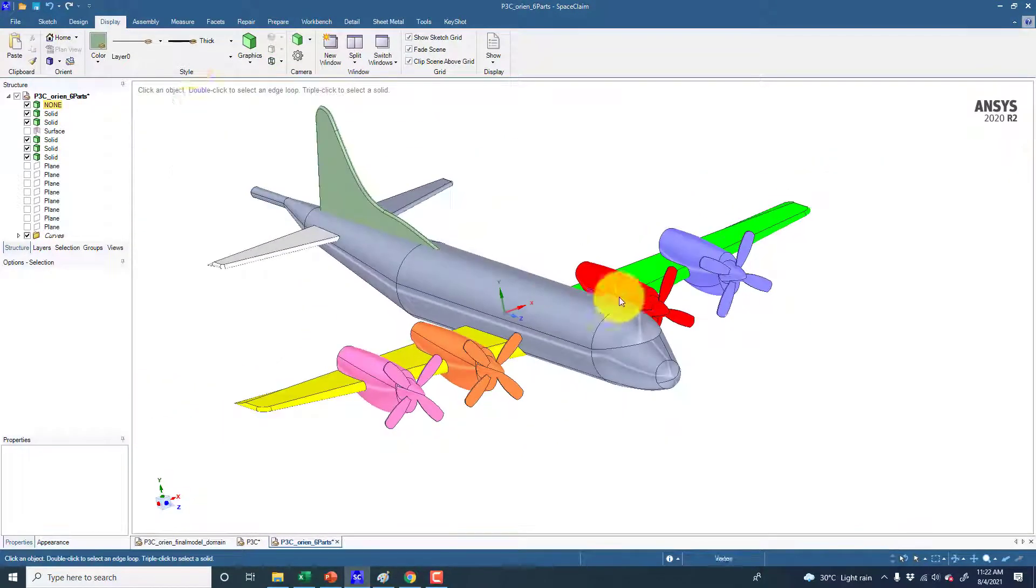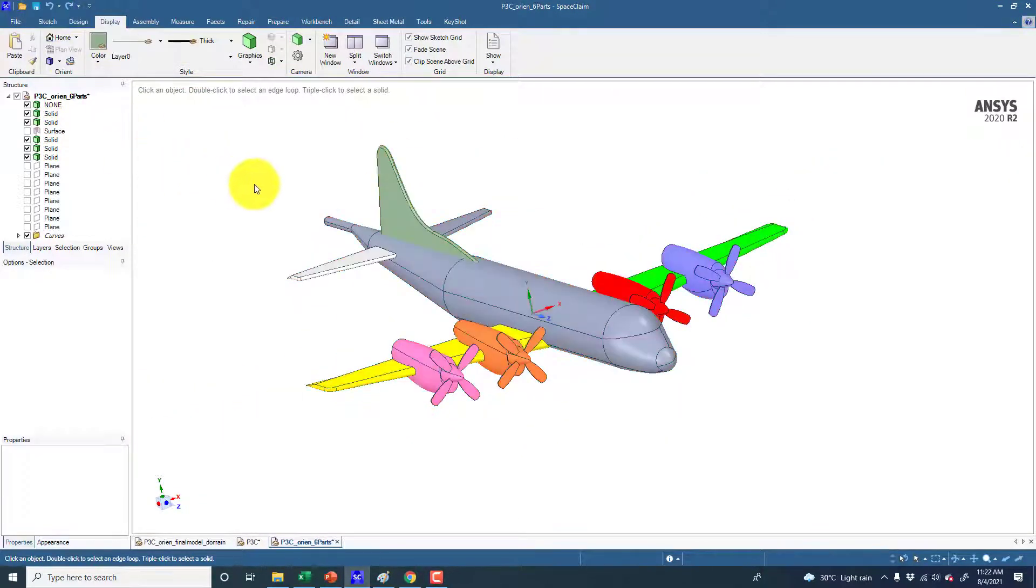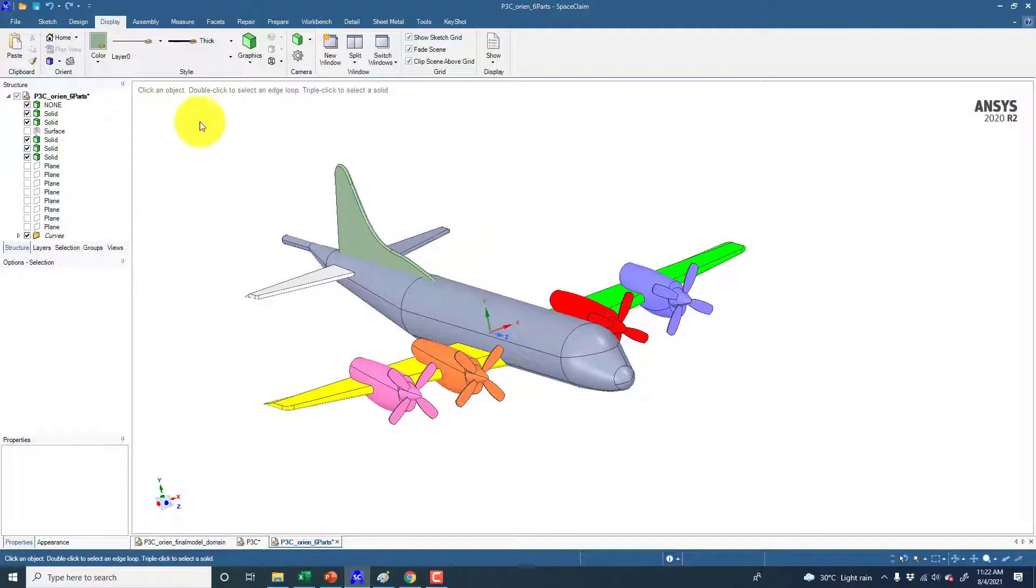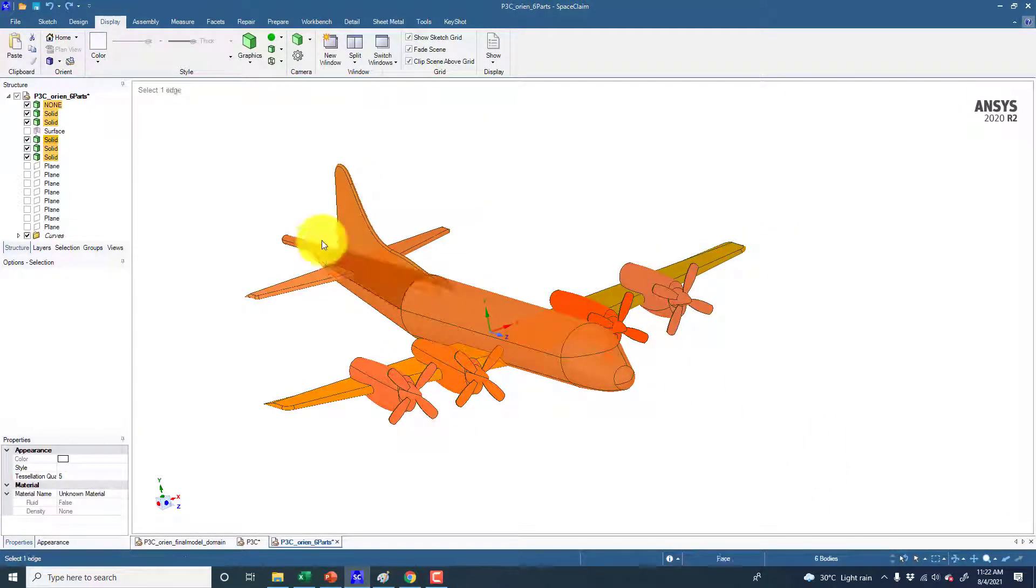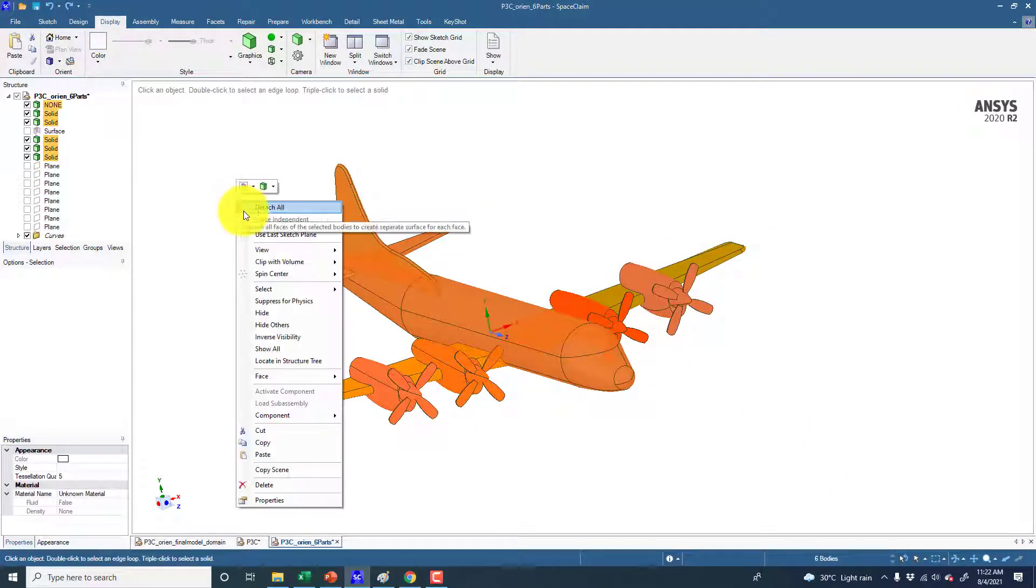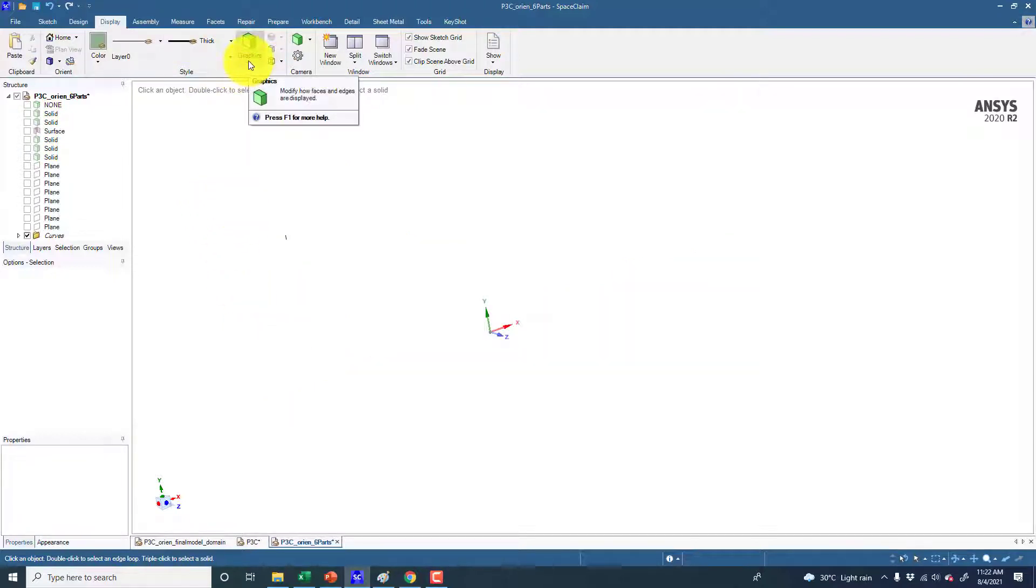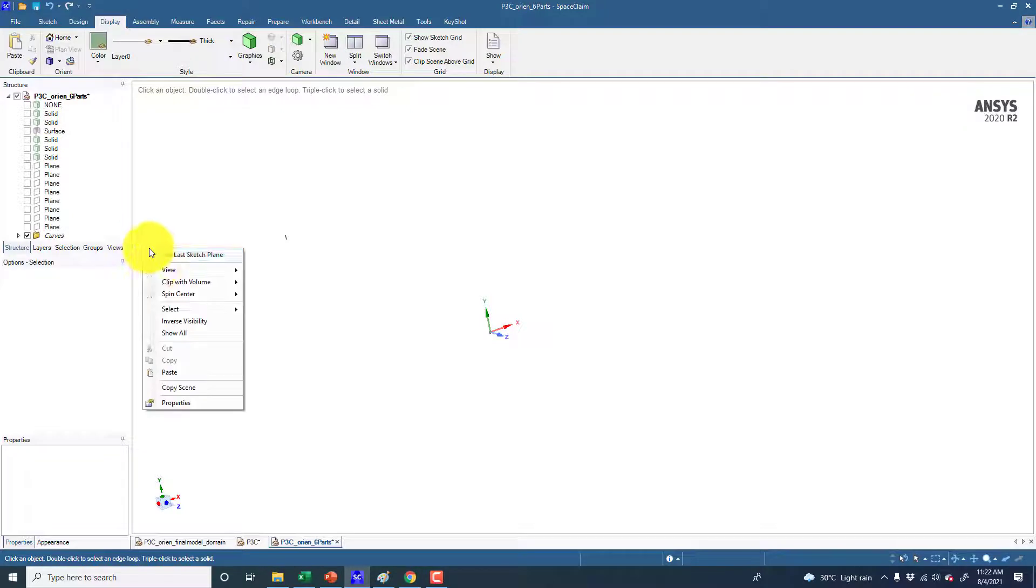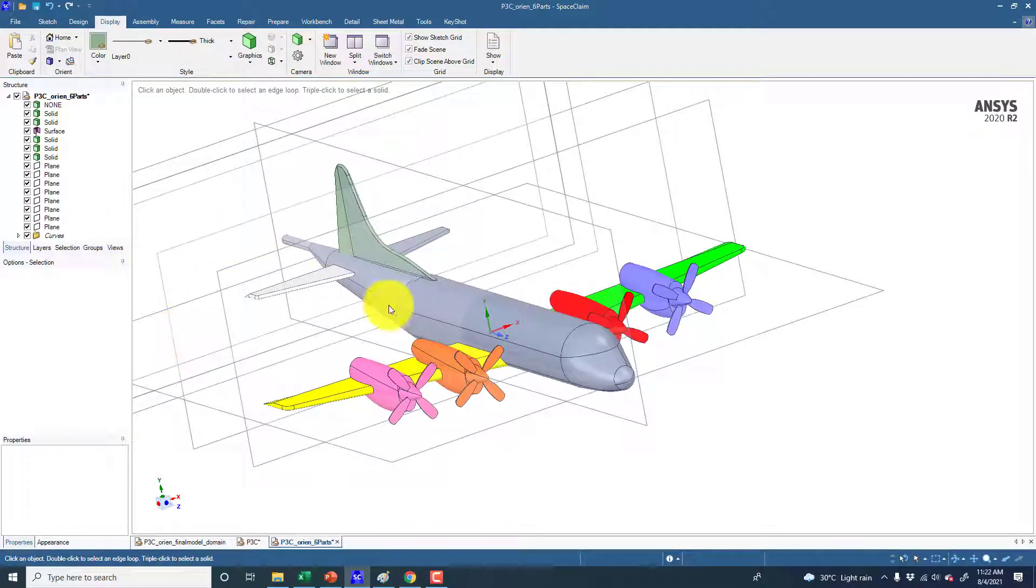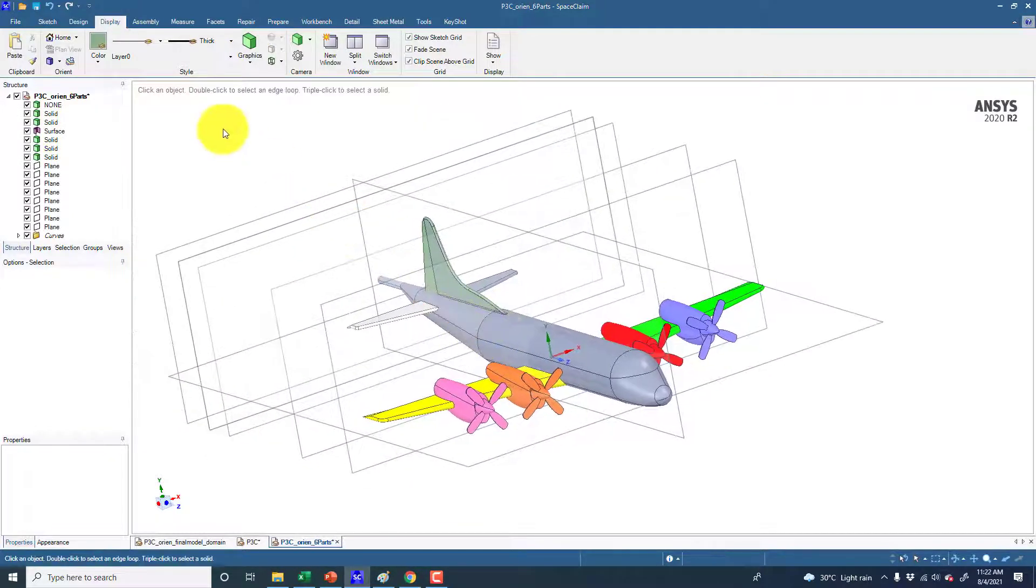Also when you hide these solids, for example if I hide these solids, they all are hidden. And if you show them all, they will all be displayed.